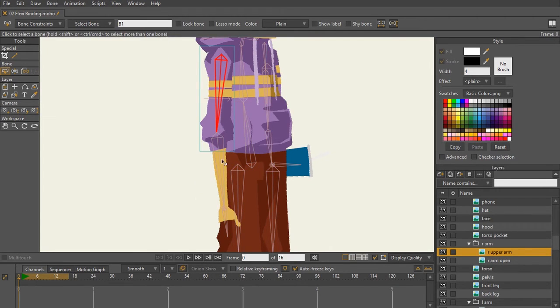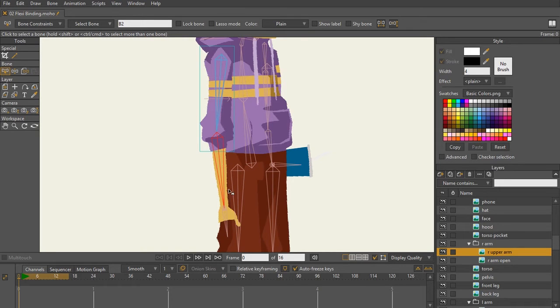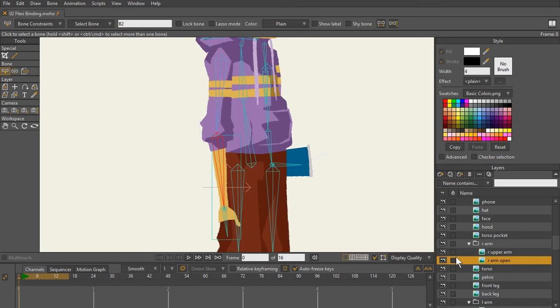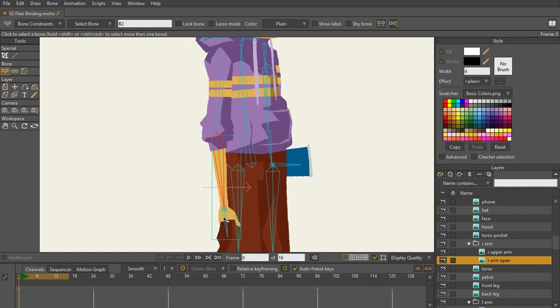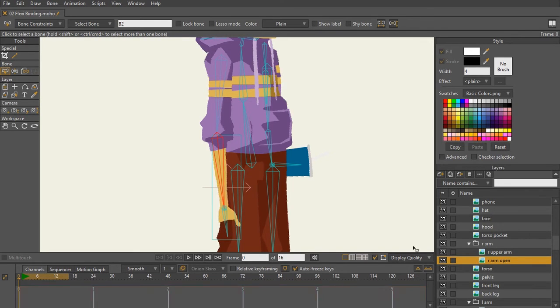The next one that I'm going to do is select the next bone down here. I can see that the right arm now, the right arm open, is actually made up of two bones. This one controlling the forearm, this one controlling the hand, but it's the one layer.